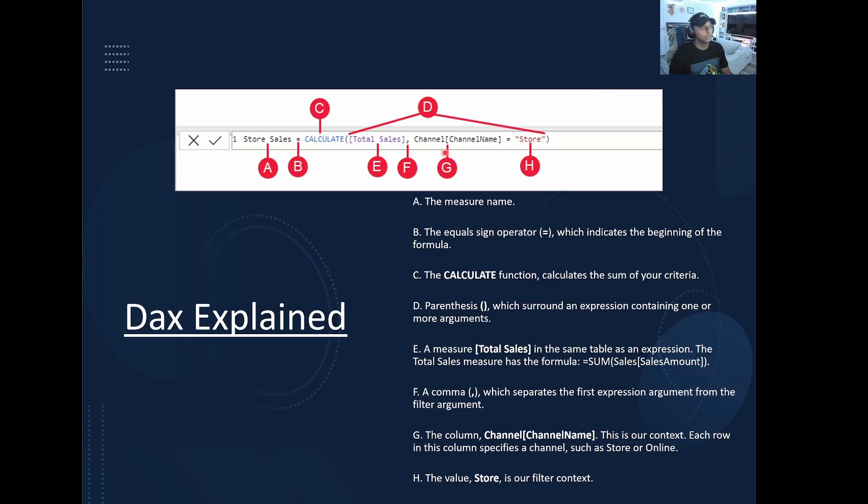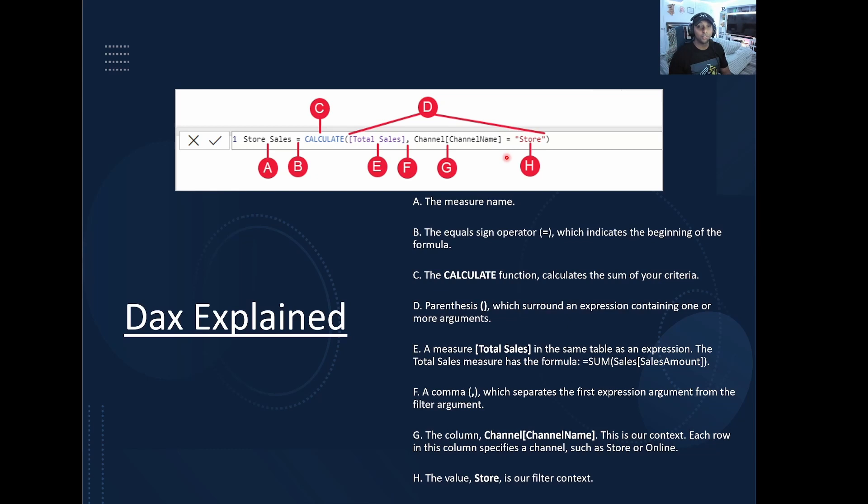So we want to see total sales in this table, in this column for this value and then return that as a measure so that we can use that within our dashboards. So that's how specific you can get with writing DAX. You can specify exactly what you want to return and then use that universally across your dashboard as well.